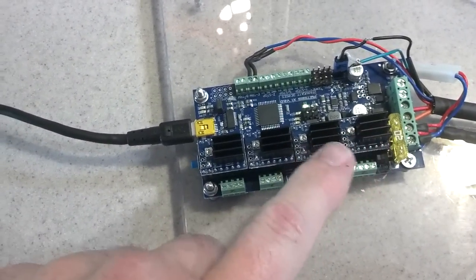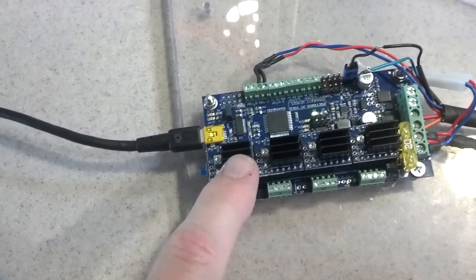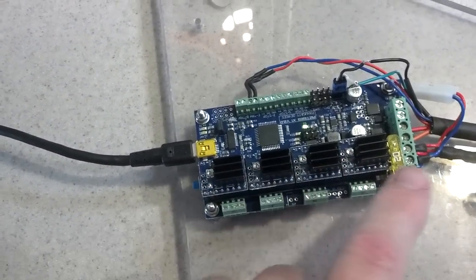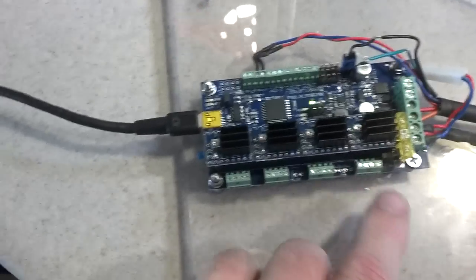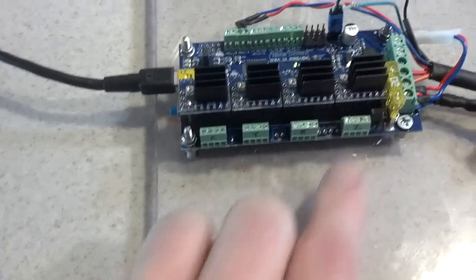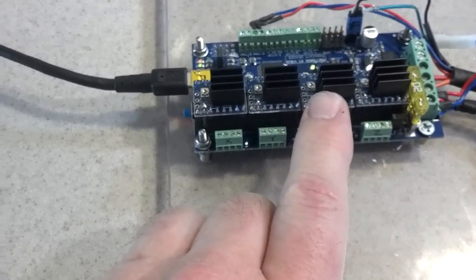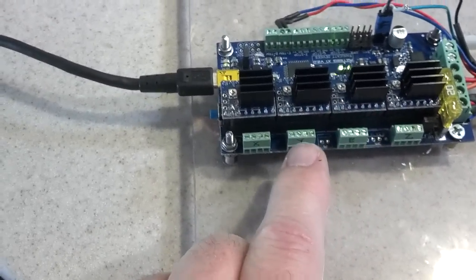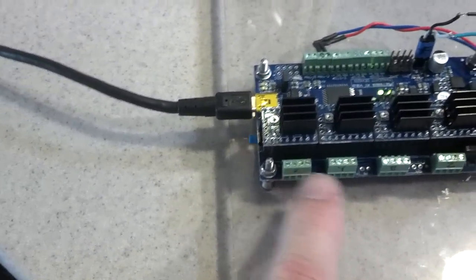It just supports four stepper drivers, so you've got your, let's see, actually it is Z, extruder, Y, and X.